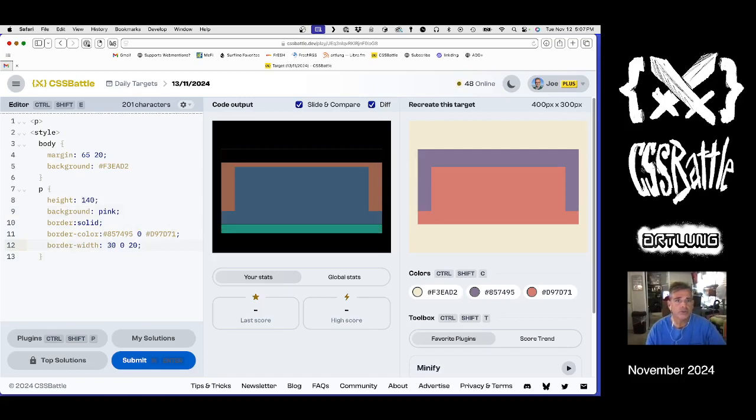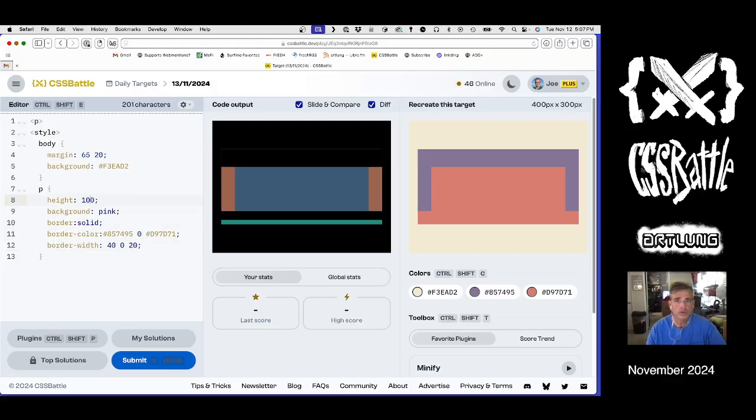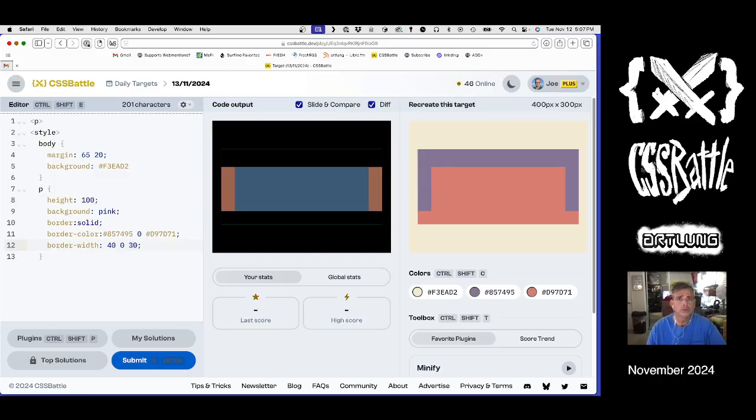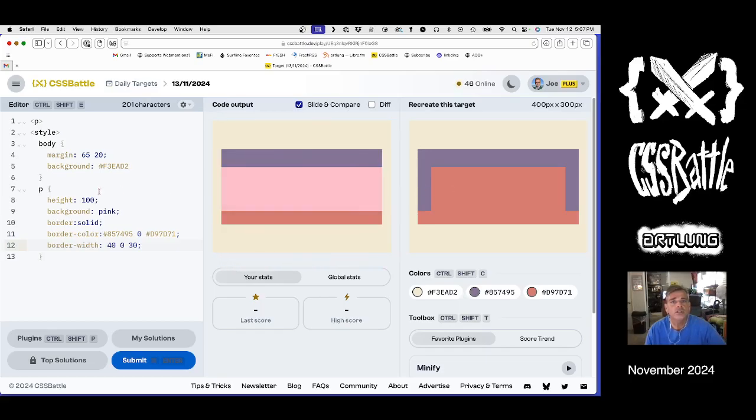Three, three, three, four, our height is wrong. Three, four, our height is wrong. And then 30. So that's what we've got now. Awfully close.